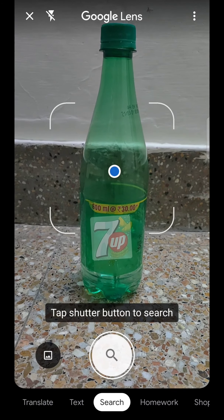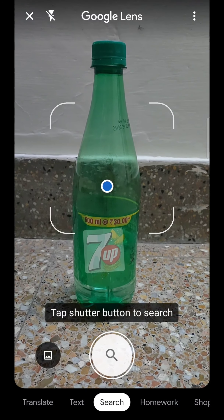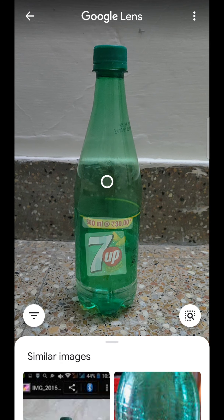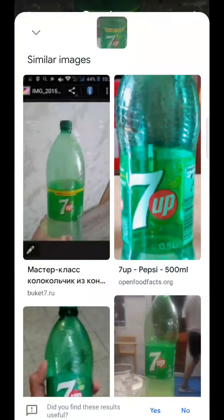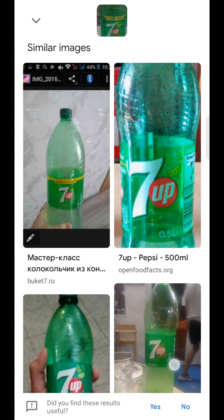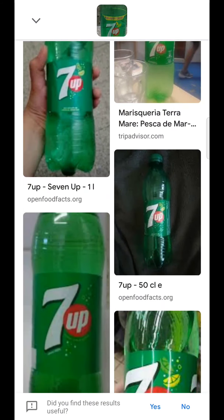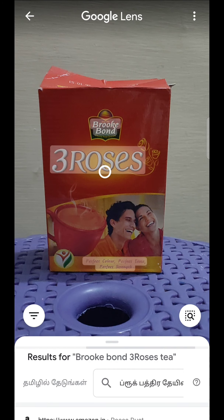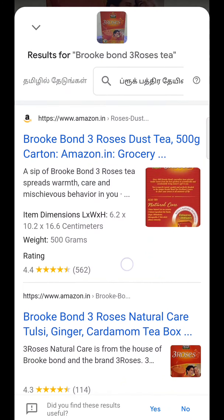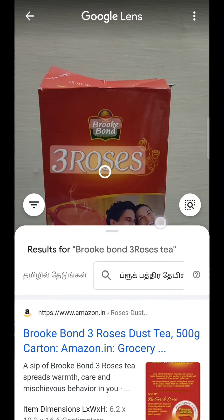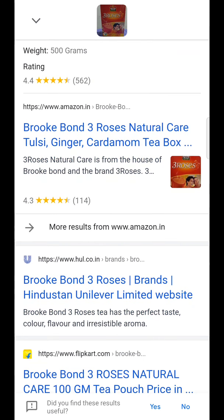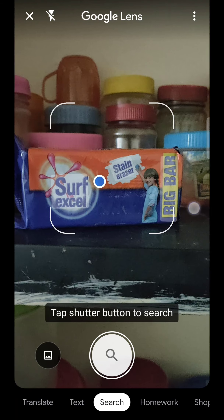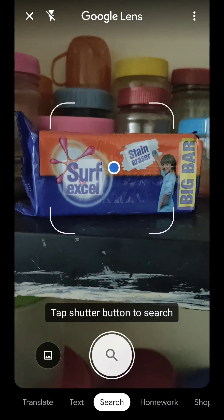We will be able to search for 7-Up products using Google Lens. Next is 3 Roses — it's correct.